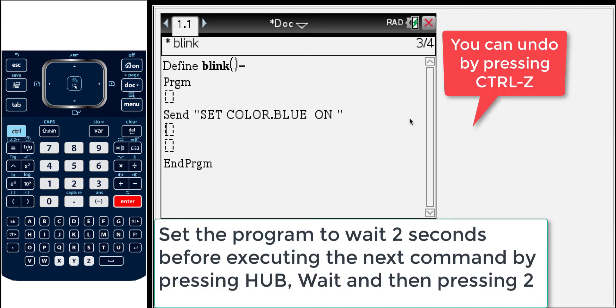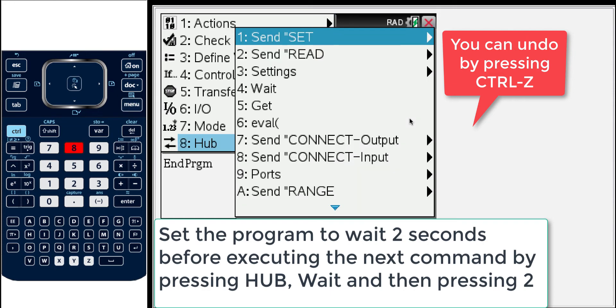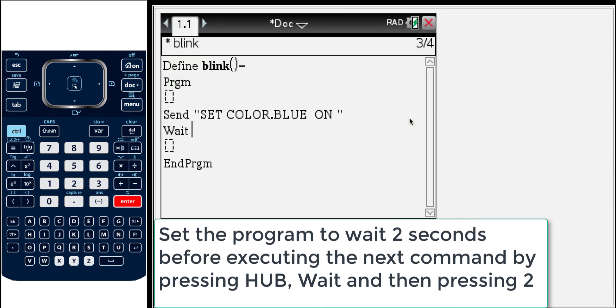And now what we'll also do, so we've sent an instruction that will turn on the blue light. Now let's wait a little bit of time. So again we'll go to the hub menu and we'll select wait. And we'll say, well wait how long? Well let's say two seconds.